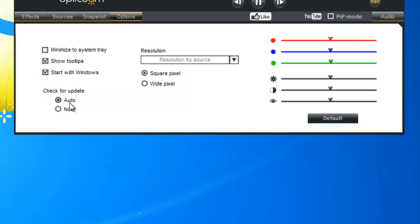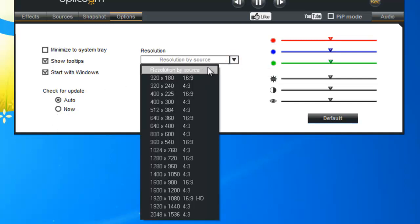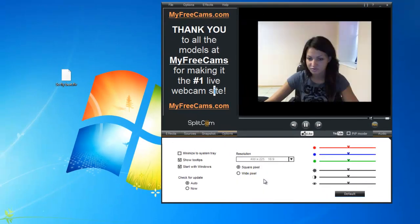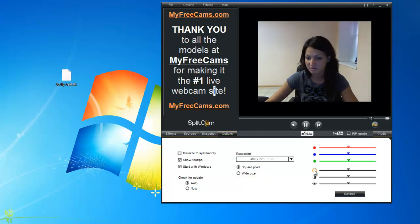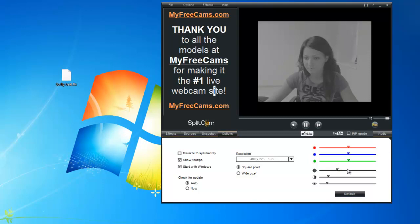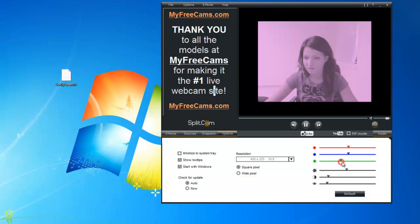You can check for updates — you can do auto or now. For resolution, you can change the source, or you can change the brightness and contrast. For instance, we can switch it up a little bit, go a little darker, and change the color.